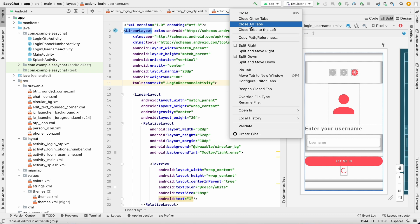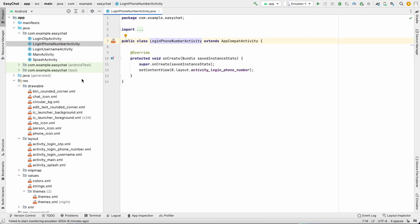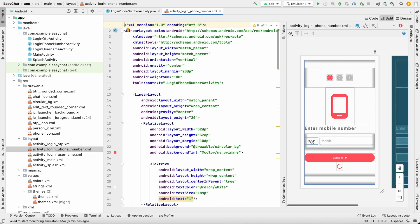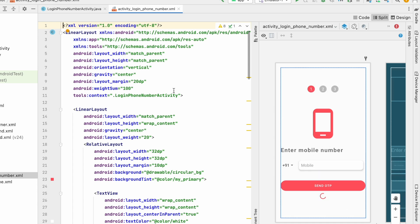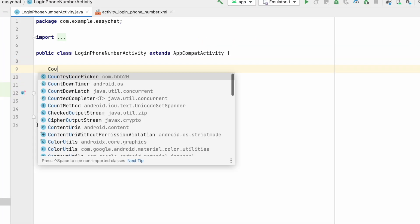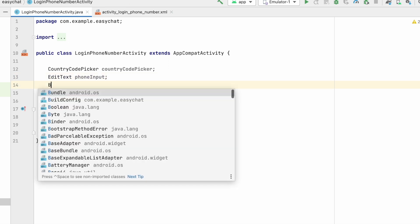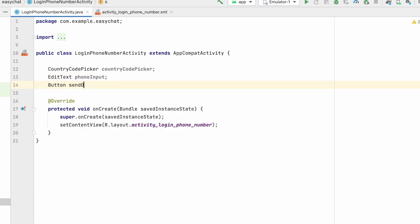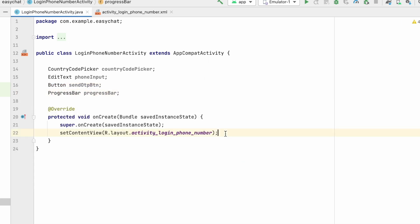Let's close all these layouts and first go to LoginPhoneNumberActivity and activity_login_phone_number. Here we have a CountryCodePicker, an EditText, a Button, and a ProgressBar. We have to define all of these in our activity. First is CountryCodePicker — give it the name countryCodePicker. The EditText will be our phoneInput, and the Button will be sendOtpButton.